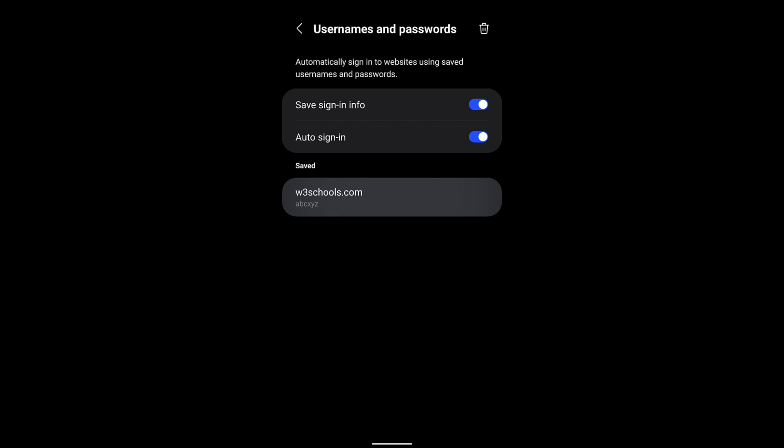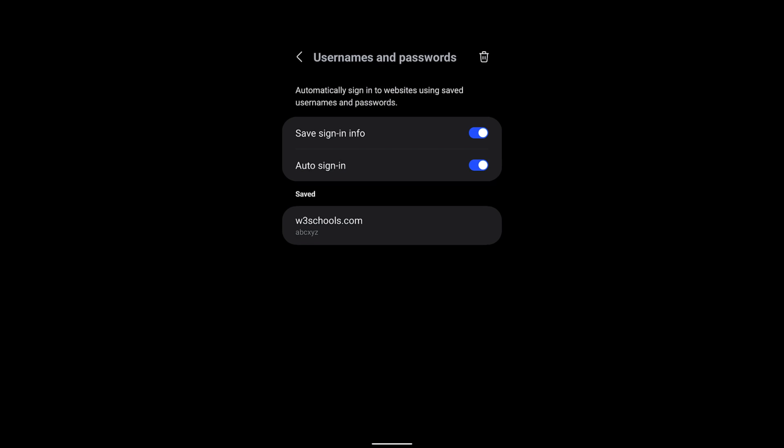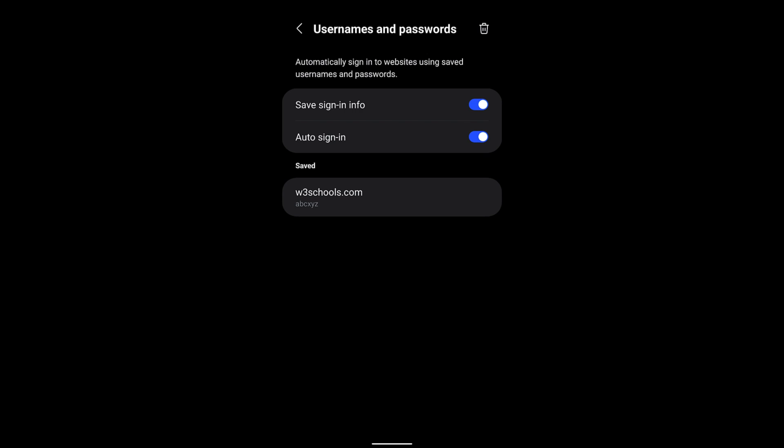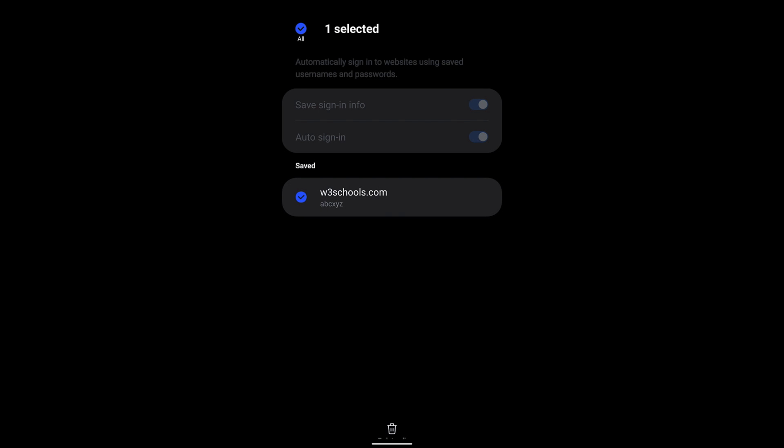Now, one thing you can't do here is you cannot edit the username and password. But if you go and update the username and password, it will create another record or overwrite this existing record. So there is no edit option. If you want to delete that particular username and password, what you can do is just tap and hold this to select.